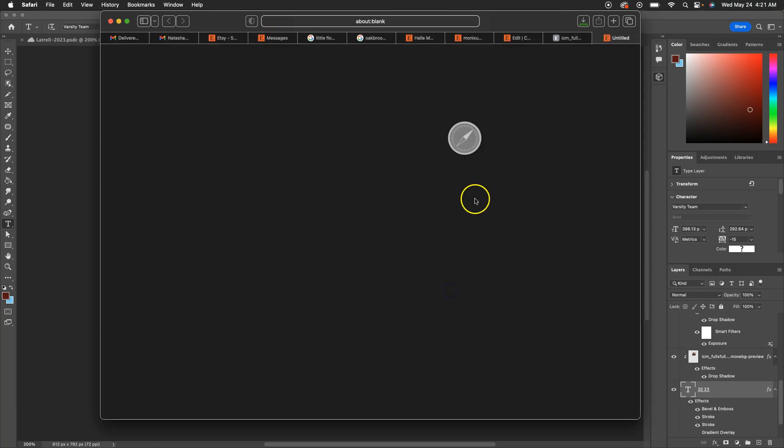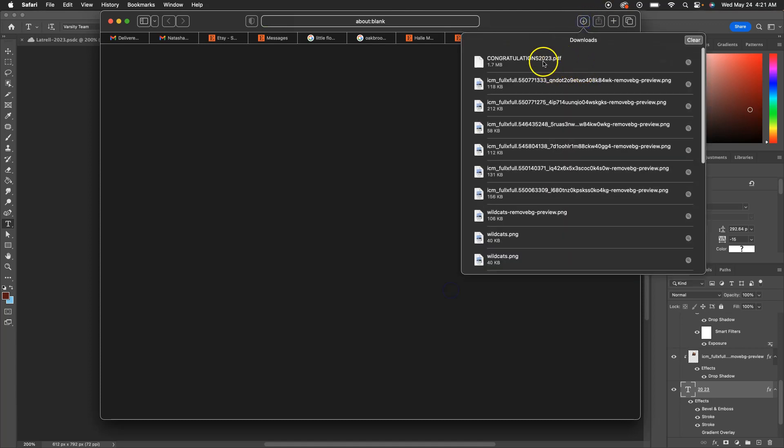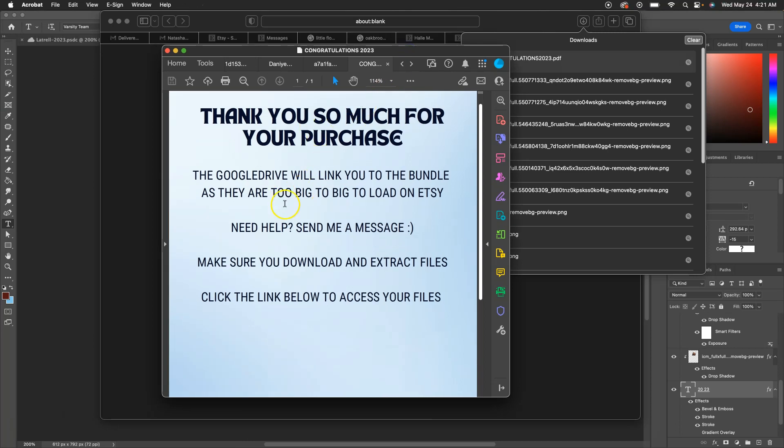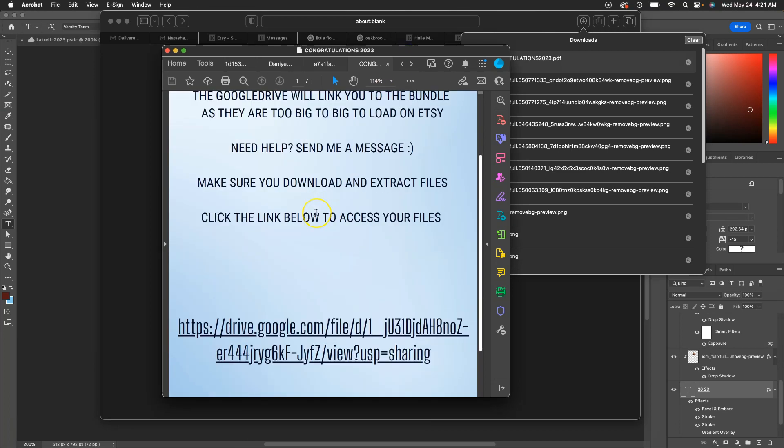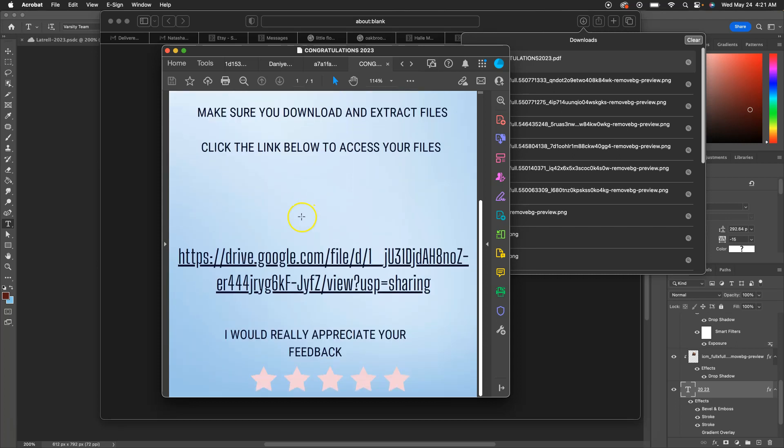You download it. I have a MacBook, so this is where my downloads will go. I'm gonna open that up. Thank you so much for your purchase. This is a Google Drive link. Okay, you cannot add all those files to Etsy as it just does not have the storage for it.